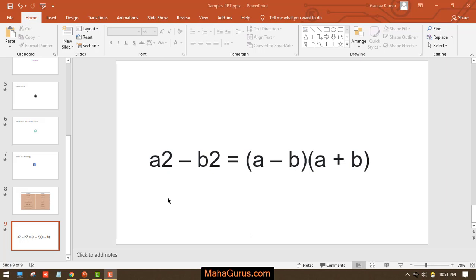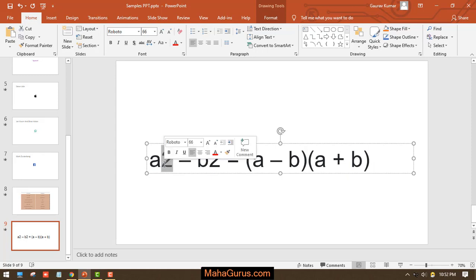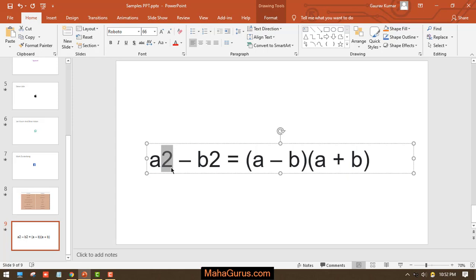For that, first we have to select the number which you want to convert into power. So here we have 2 and we want to convert this 2 into a to the square. For that you have to select the text, and here in this font group - because 2 is a font - that editing will be done in this font group.